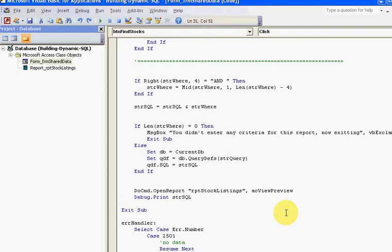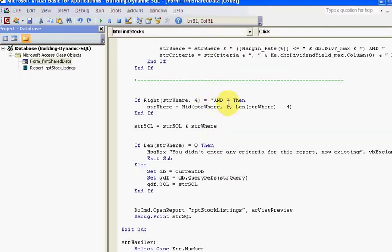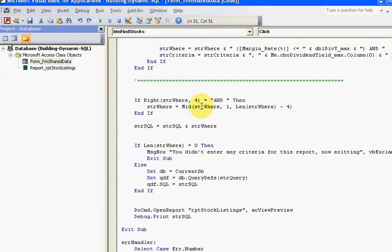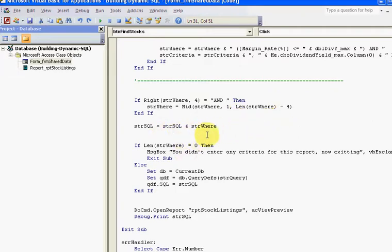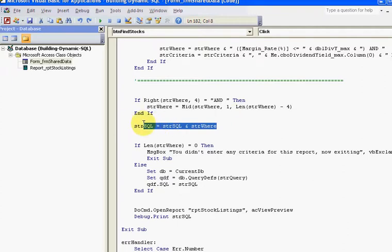Down here I'm taking off the last AND. I'm extracting that from my string. I'm saying I want everything from the middle of the string backwards, starting at one backwards, to get rid of the AND if it does have an AND. Then I'm appending it to strSQL.